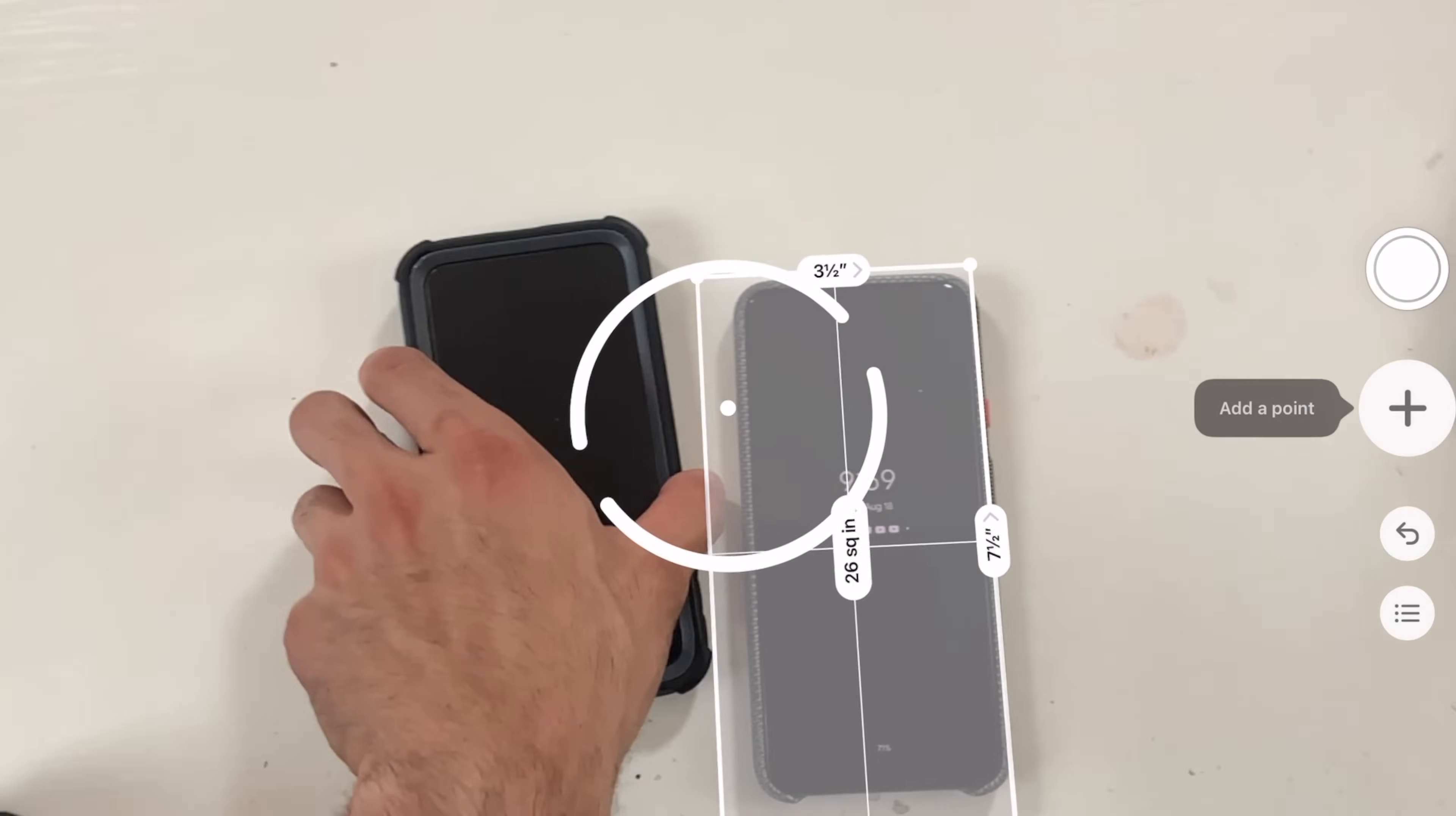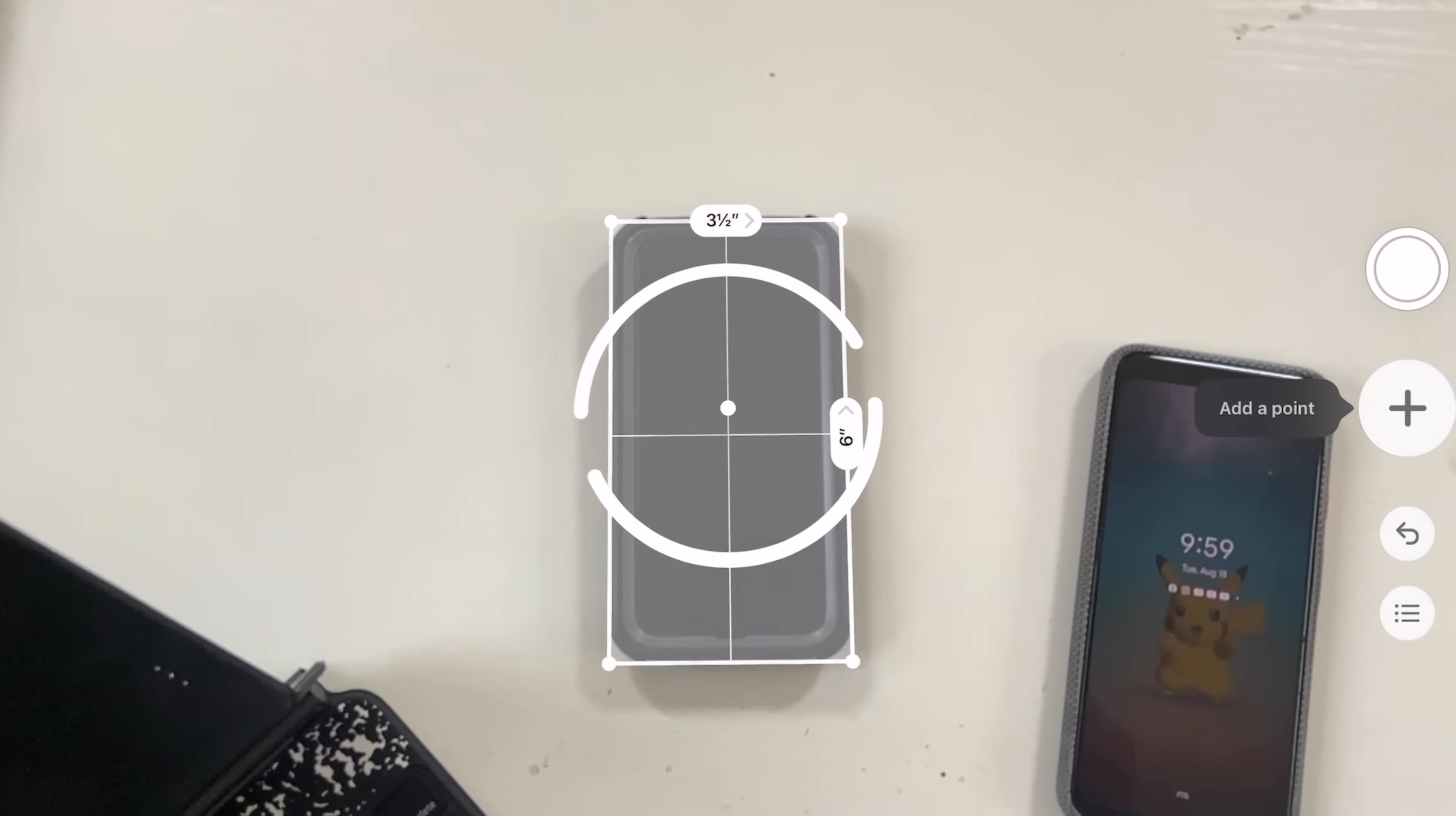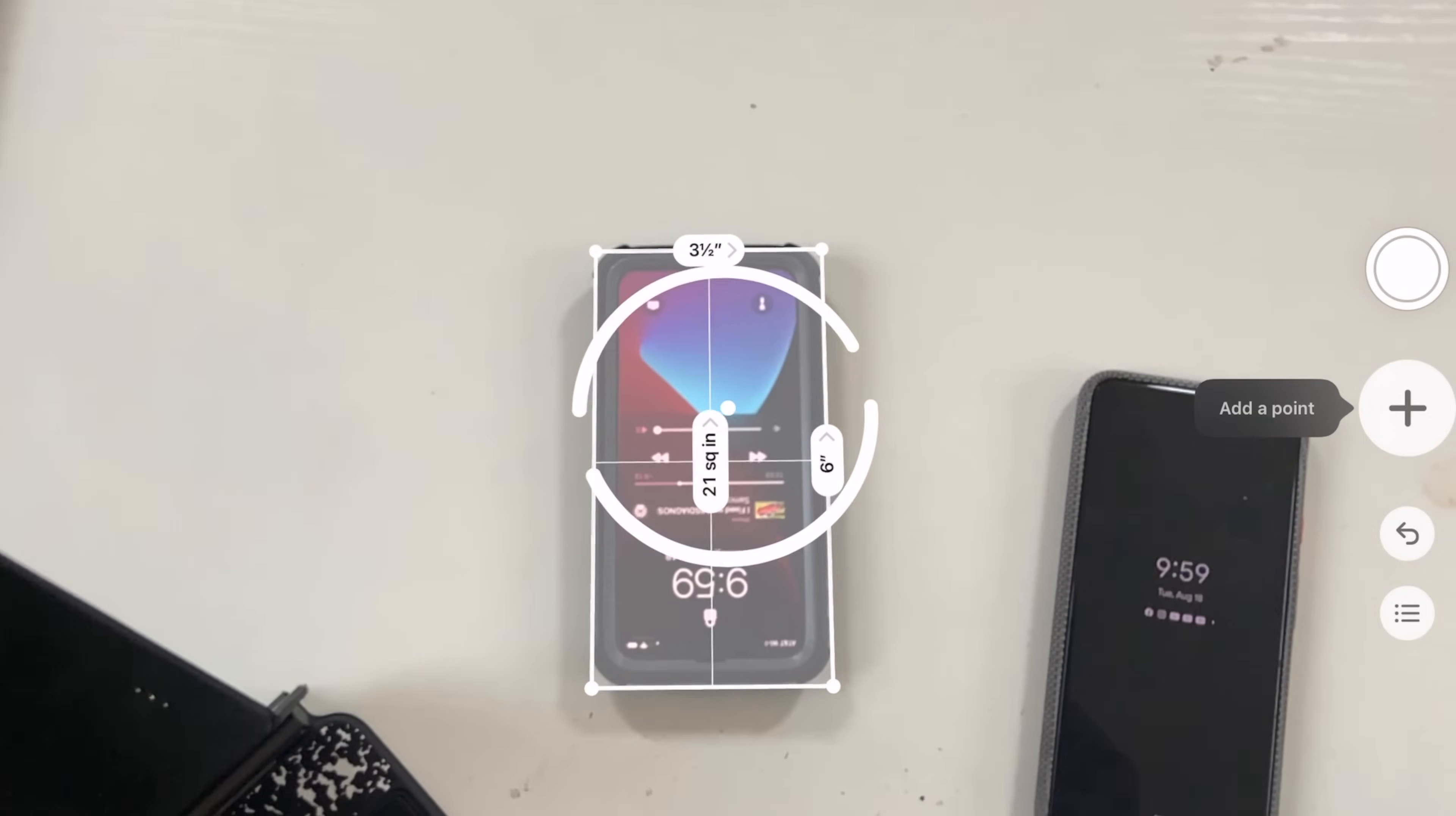I find this application extremely useful whenever I'm doing furniture shopping or home improvement projects and I can't find my tape measure. This is an awesome alternative and surprisingly it's very accurate. So if you have a 2020 iPad Pro, highly recommend downloading and checking out this free app.